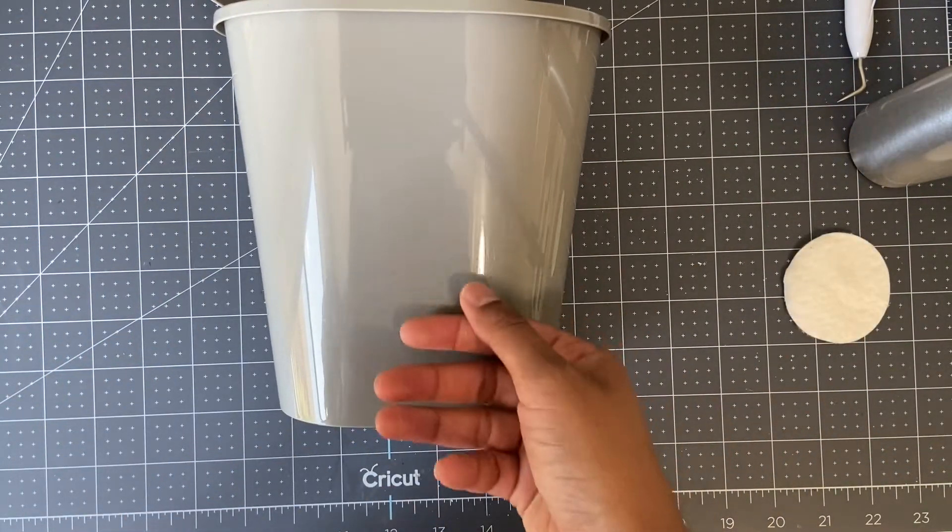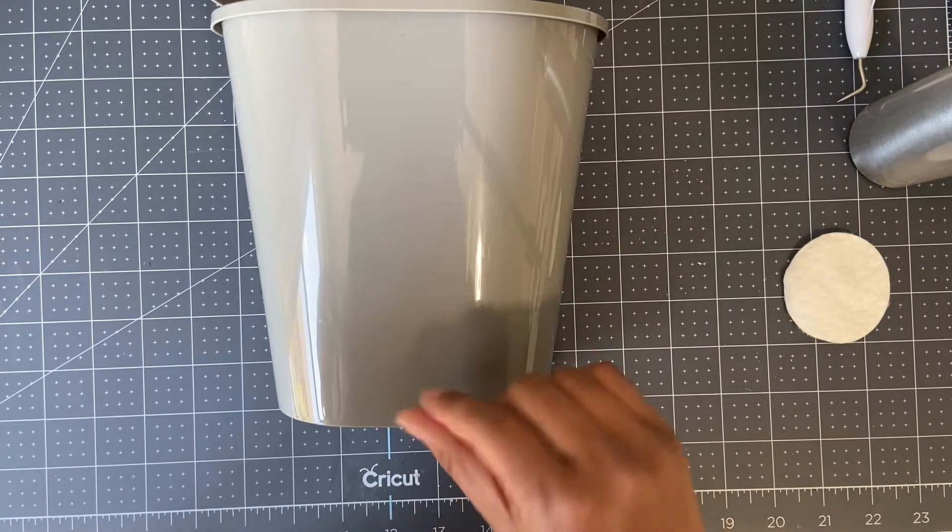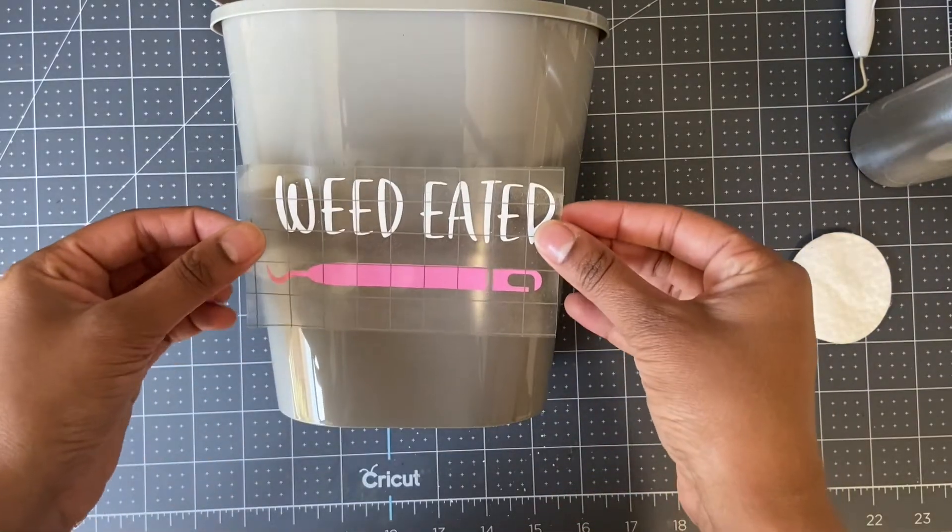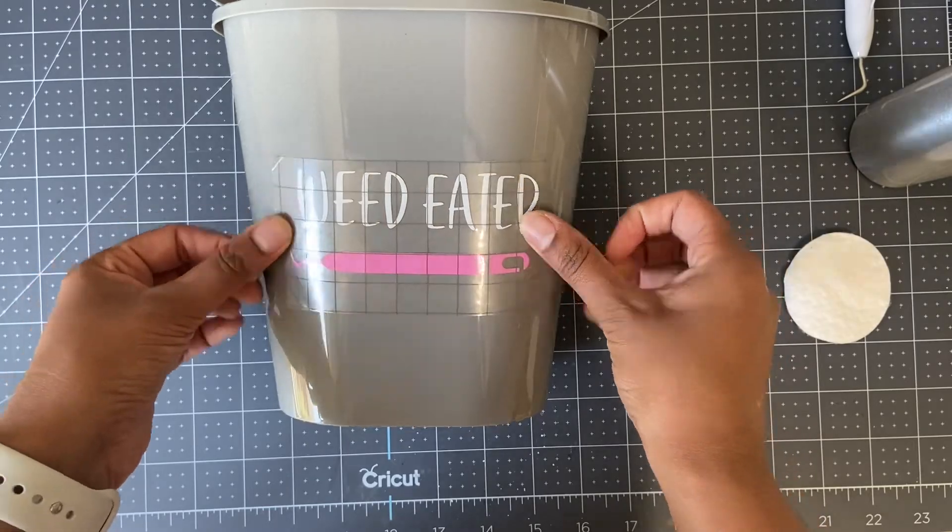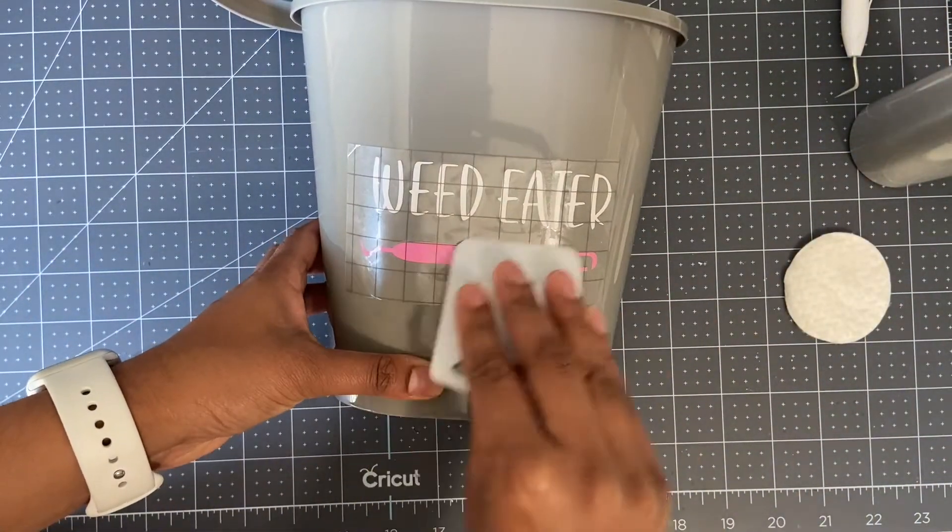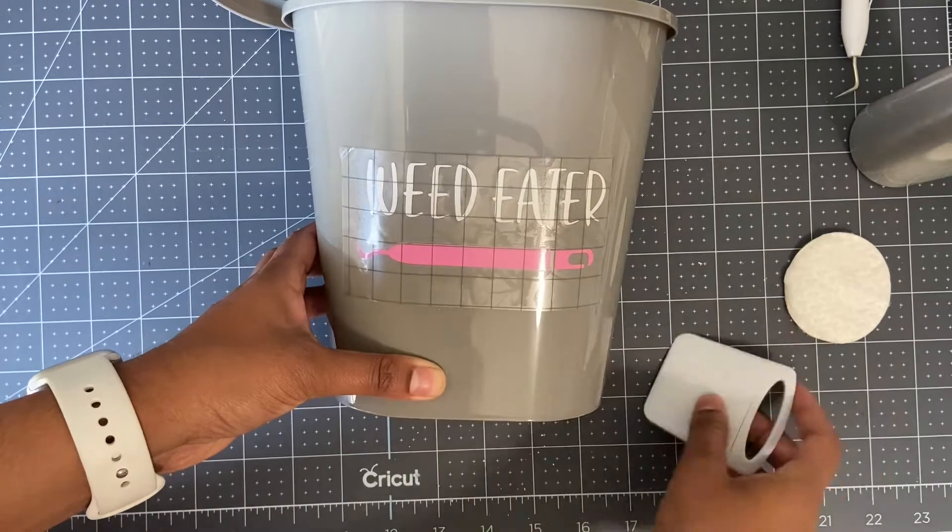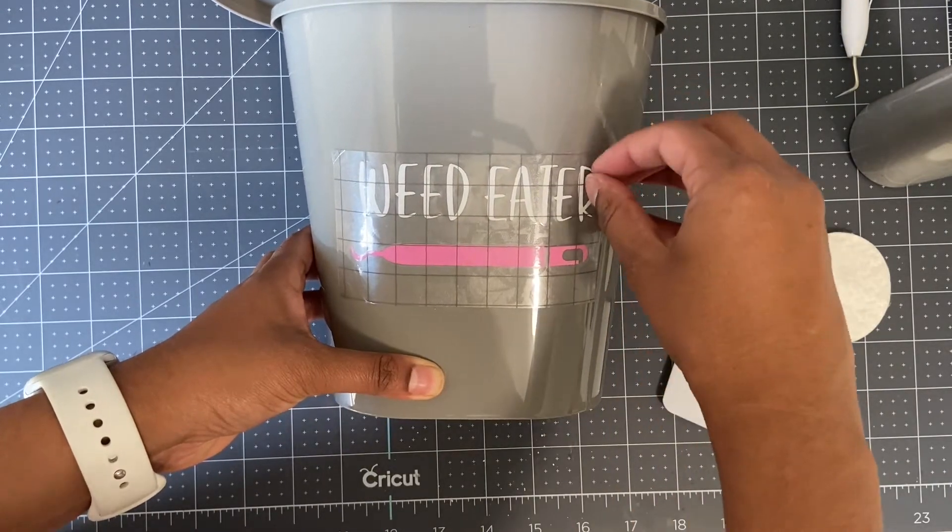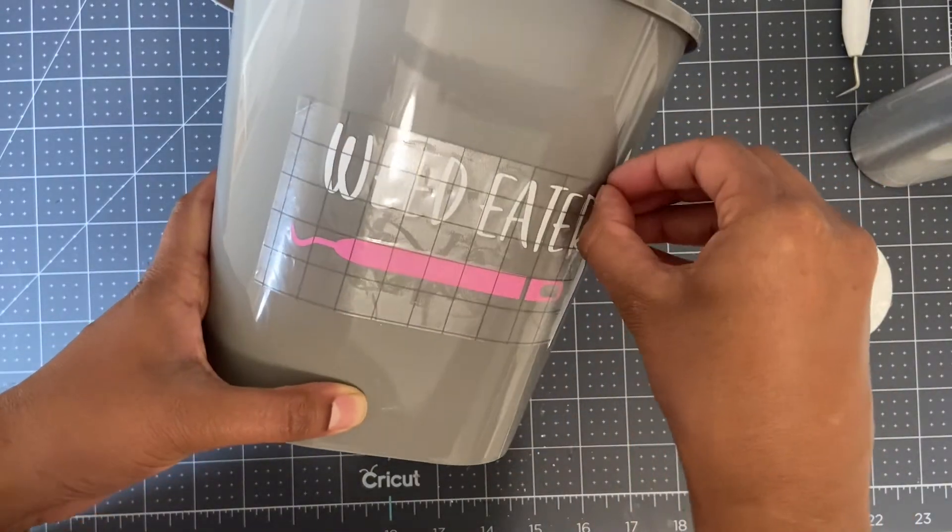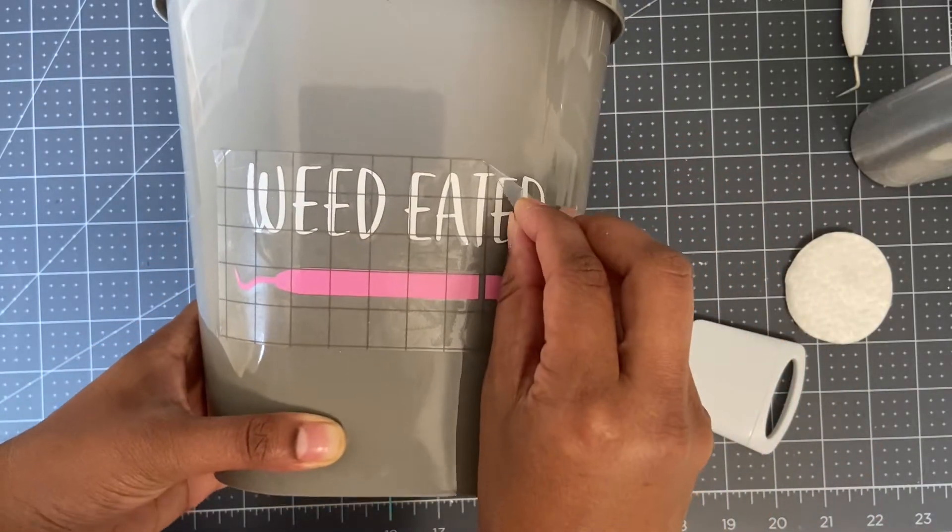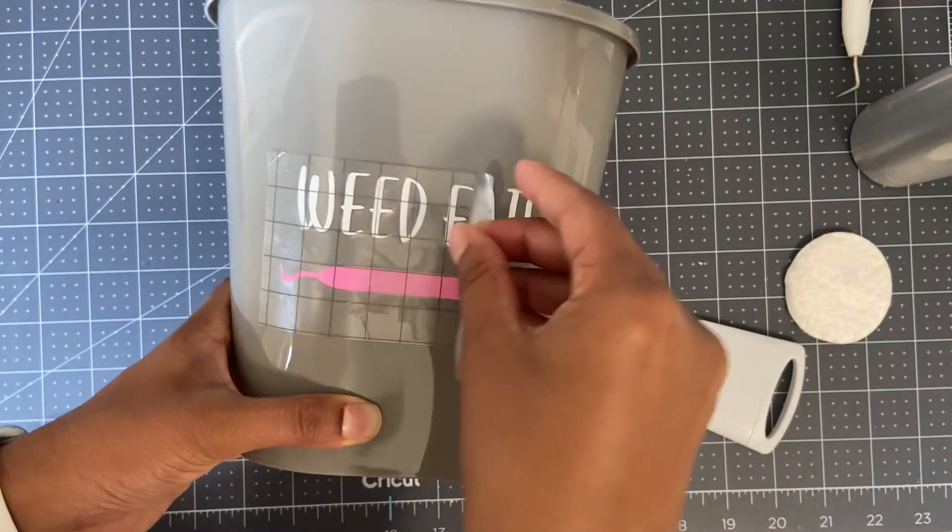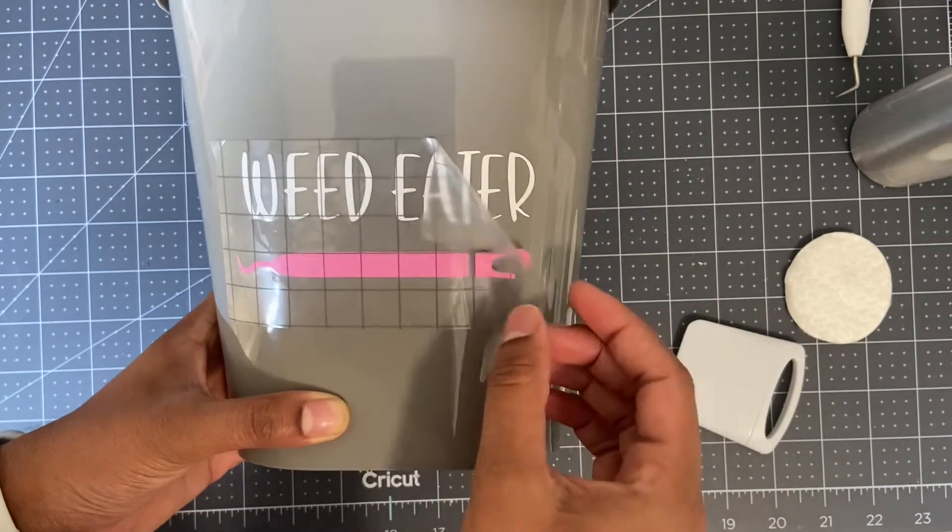After it's dry, we'll place our design on the surface and use our scraper again to lightly press down on the design. Once you're done, slowly pull away the transfer tape, but you'll notice not everything transferred right away, so I'll go back and use my scraper in the areas where it's not coming off.